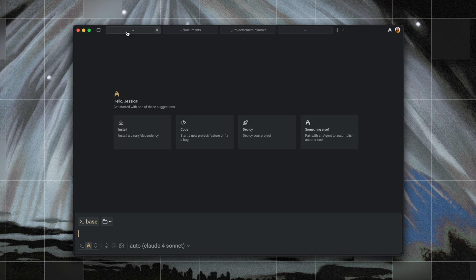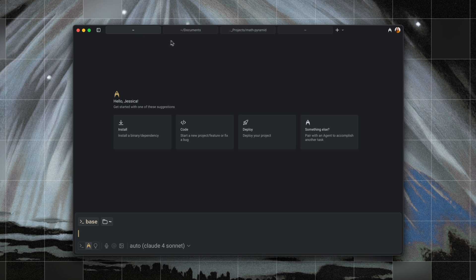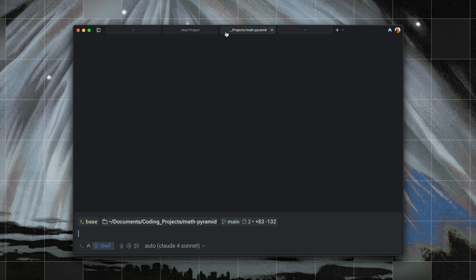And finally, we have redesigned tab tooltips to give you way more context at a glance. So here's what happens depending on your tab state. If you haven't renamed your tab, the tab name will just show your current directory. If you have renamed your tab, the tooltip will show the original directory path.